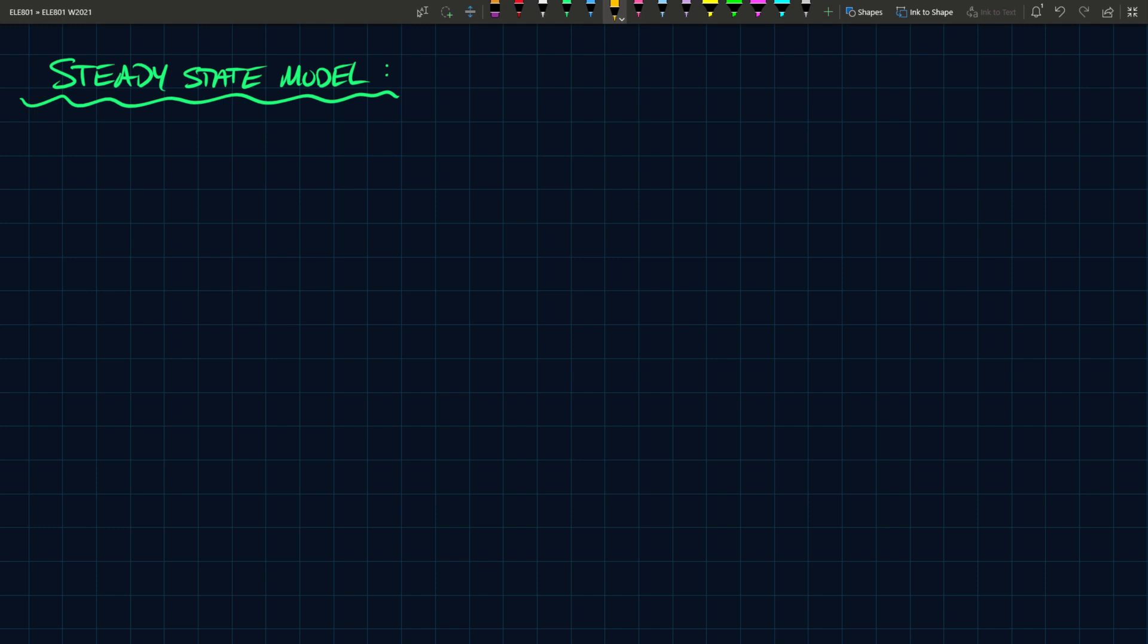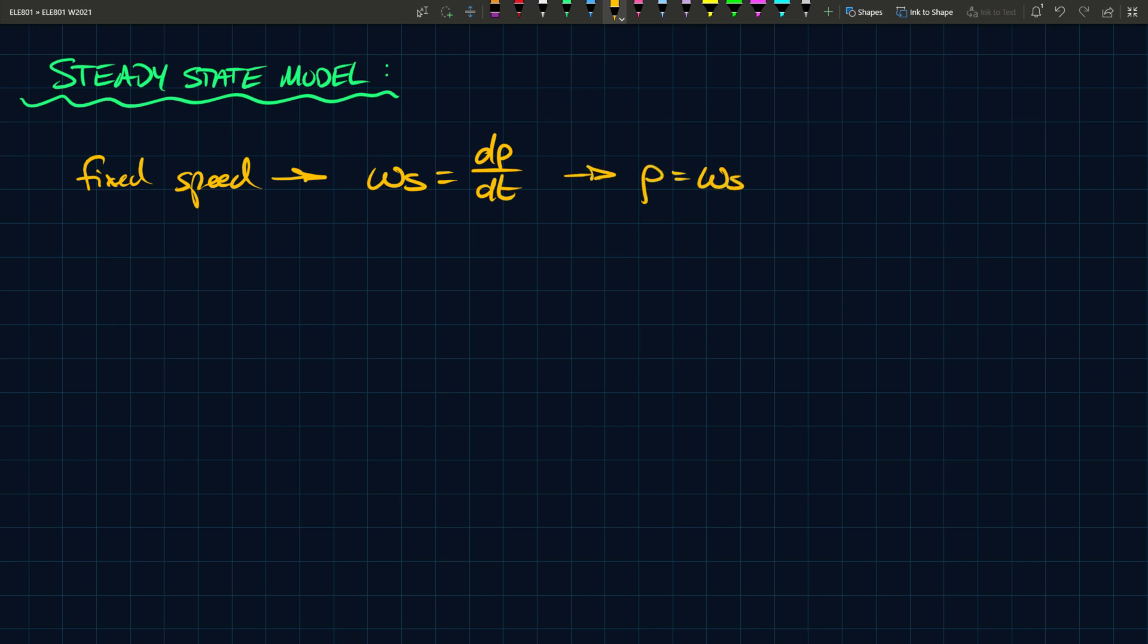And in steady state, we say that each phasor rotates with a fixed speed, obviously, because nothing is changing, so it should be a fixed speed. So we can say fixed speed, and what is this fixed speed? We'll call it omega s. And omega s we define as being the time derivative of this angle rho, and that implies that rho is equal to omega s times t.